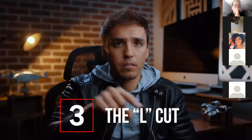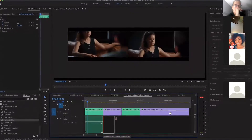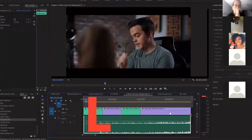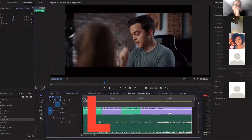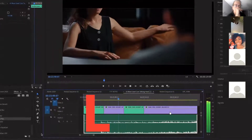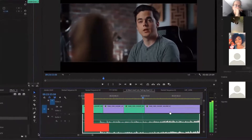Moving on to cut number three is the L-cut. This is the same thing as a clean cut visually, but the difference is in the audio. An L-cut means the audio from clip one carries over into clip two, making it into the shape of an L. This is most commonly used in dialogue scenes when you have two people talking to each other, and while one is still talking, you cut to the other to show their reaction of them listening before they actually start responding and talking themselves.